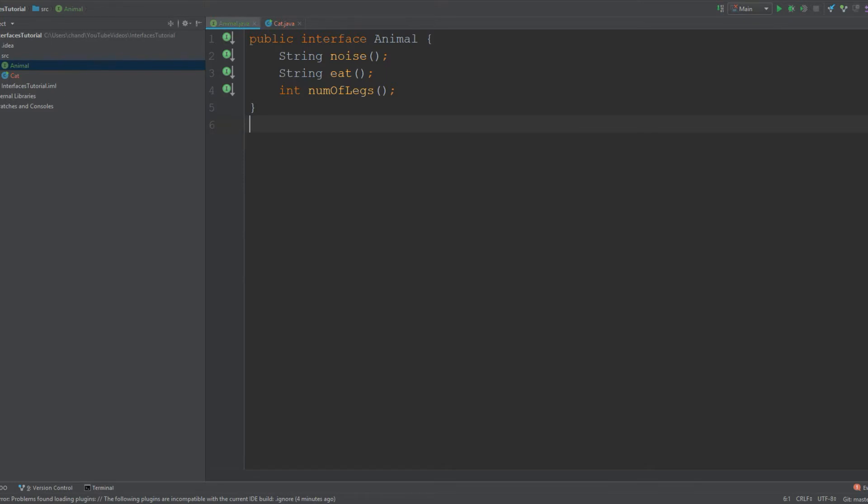Think of an interface as a code block that defines what its children should be structured as. Anything that implements this interface Animal that I have up here must have a method called noise, a method called eat, and a method called number of legs.